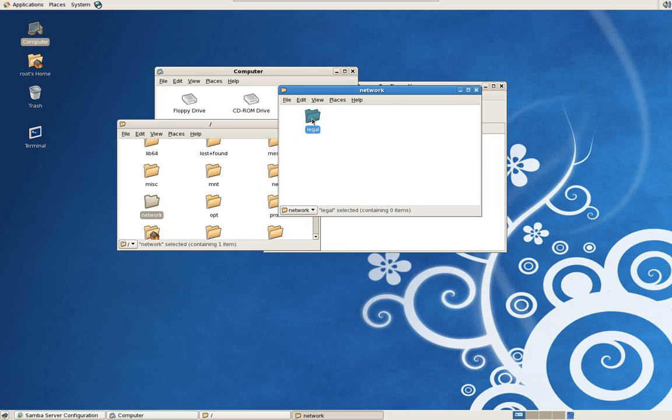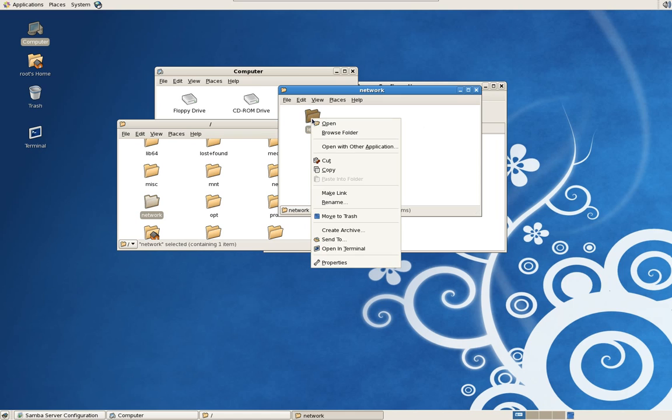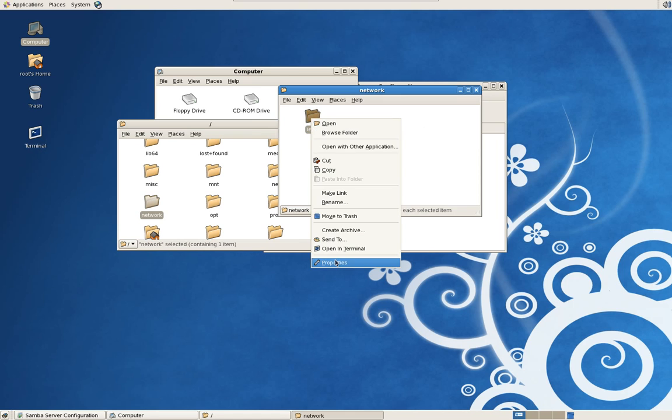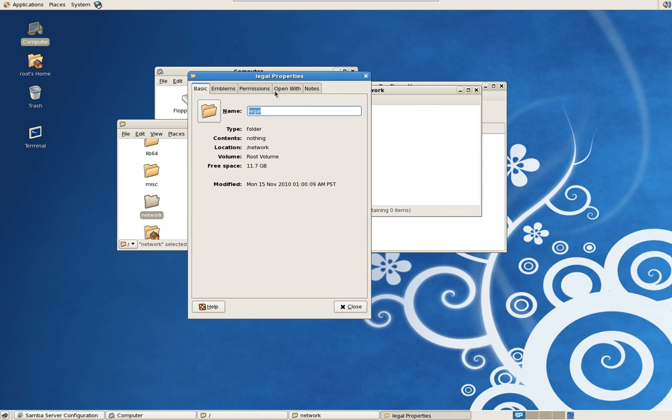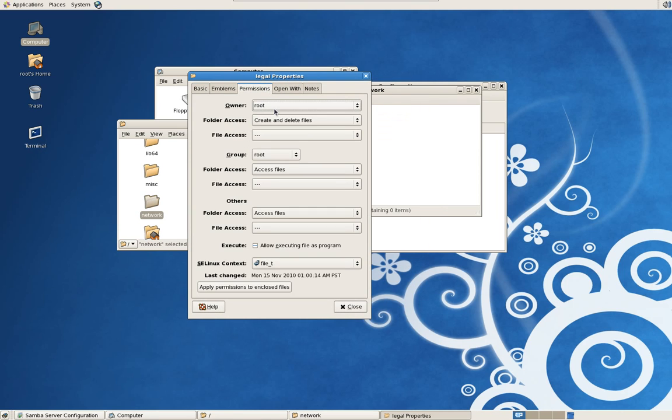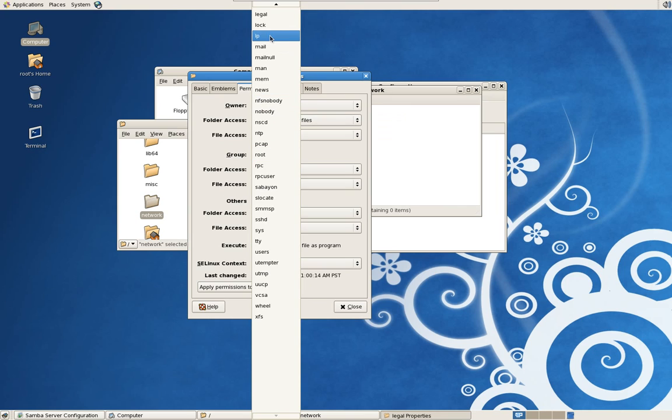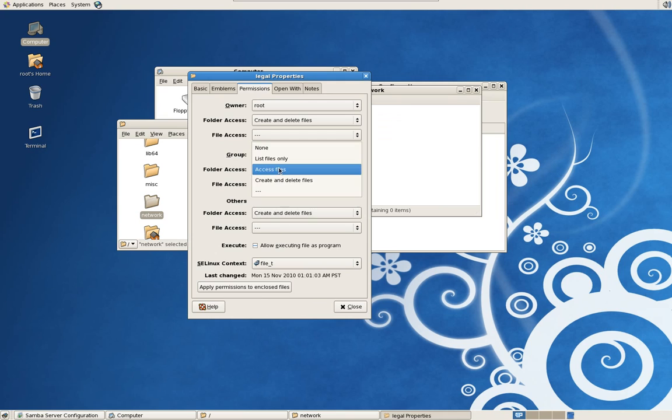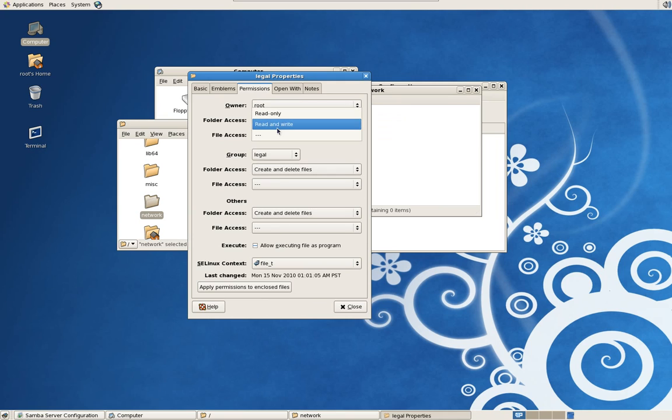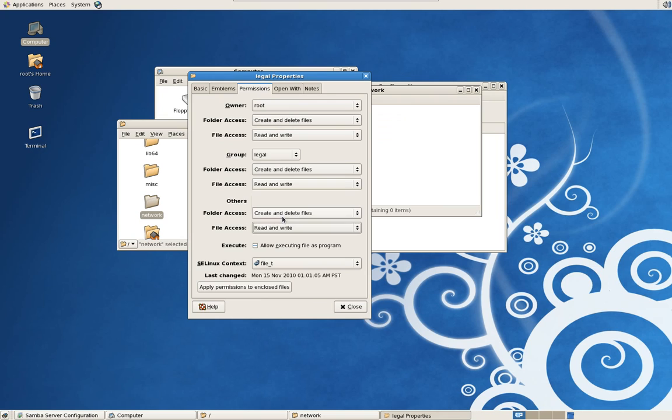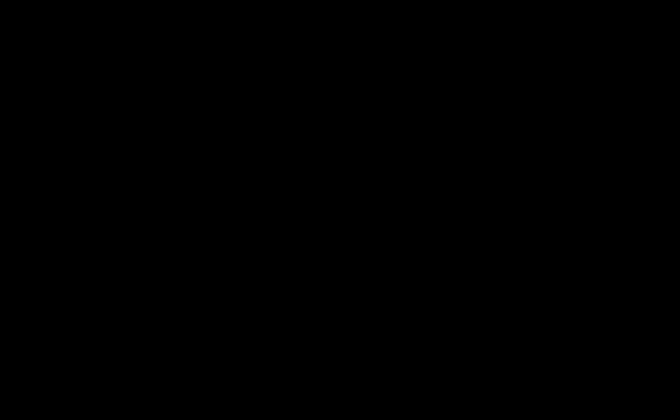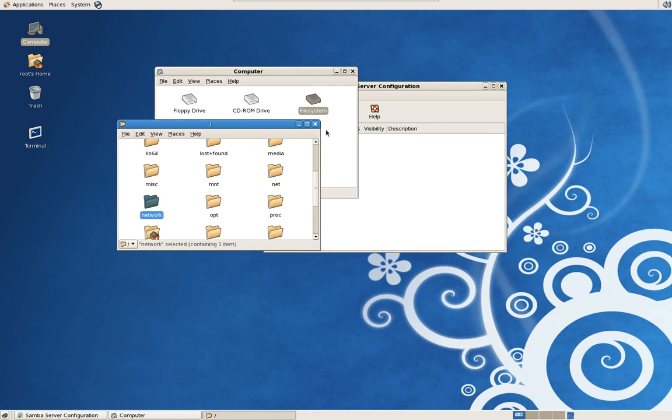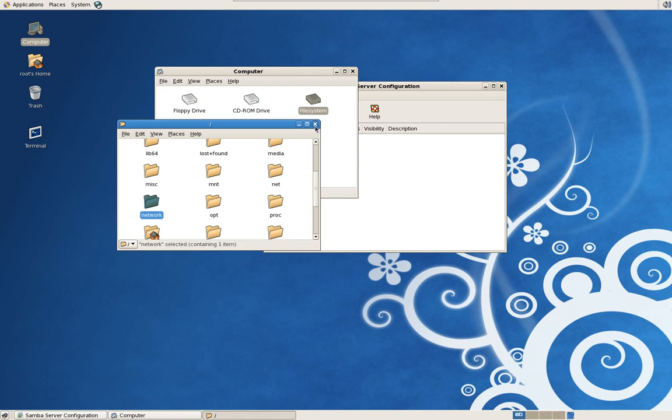Now we need to set permissions on this legal drive. We're going to leave it as root and change the group to legal. I usually open this up a bit, giving these users the rights to create and delete within this drive so they can do their job. Apply permissions. So the only people that can access this folder, which will be their network drive, will be root and the people in the legal group.